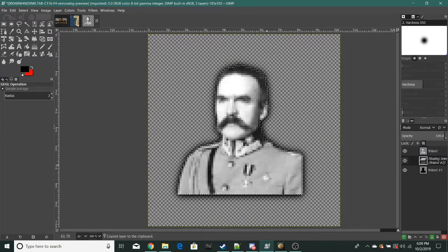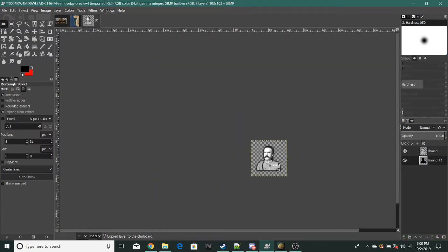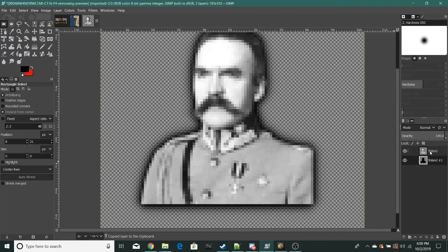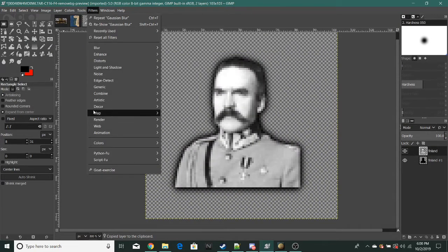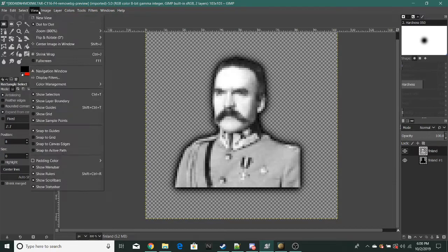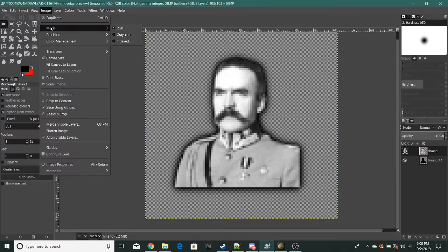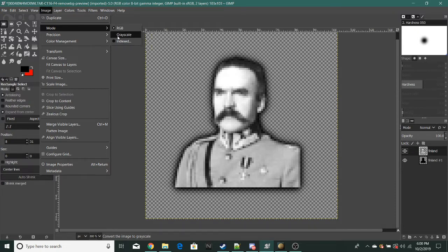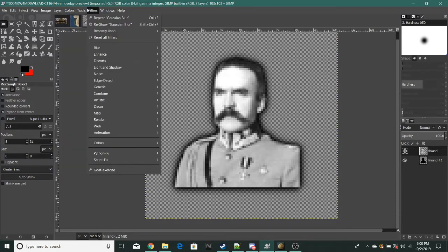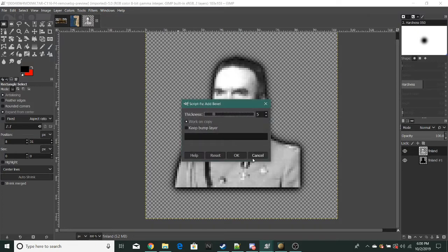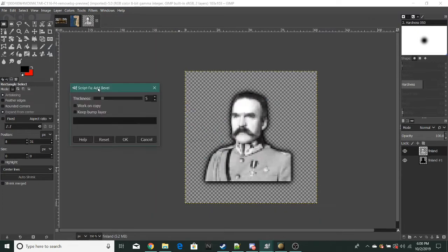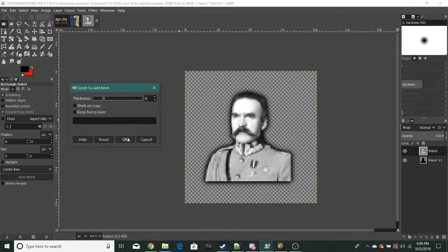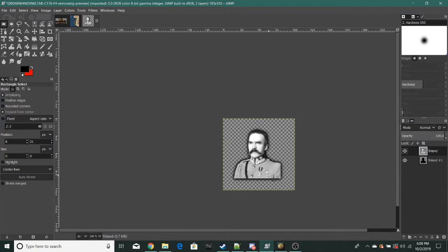Copy and paste a couple times. Make sure the image mode is RGB because if it's in grayscale the bevel won't work, which is pretty important. When you do the bevel, get rid of the X on work on copy and set the thickness to around six.